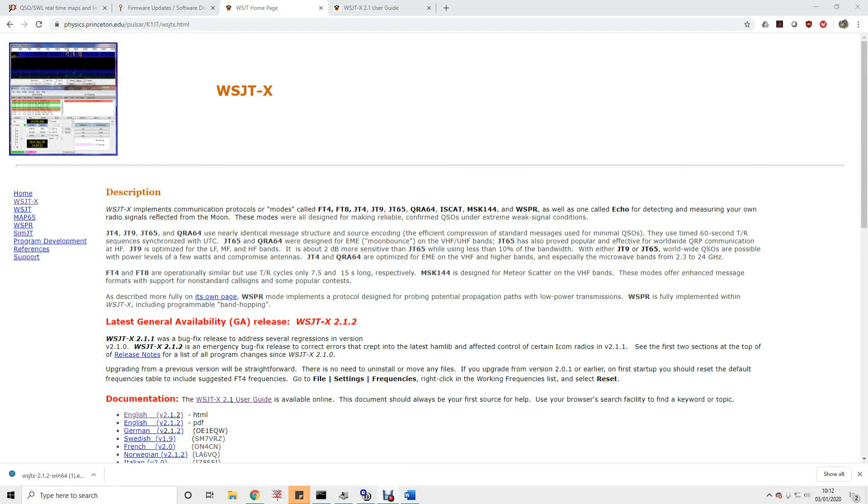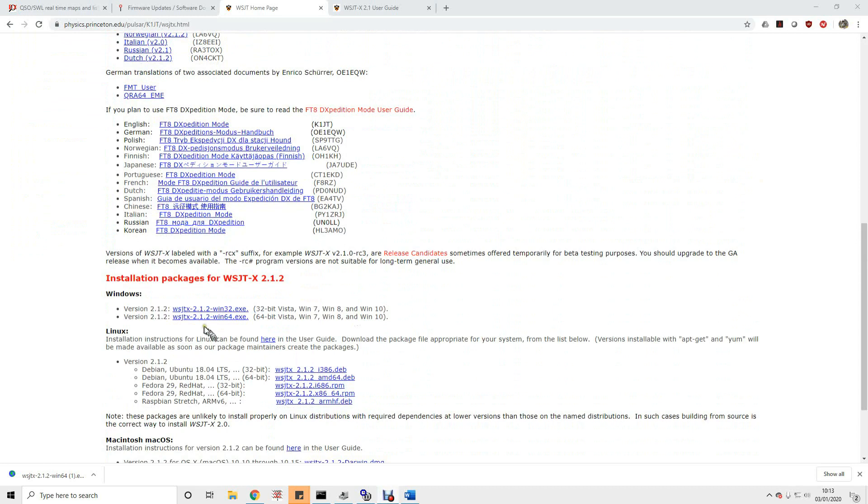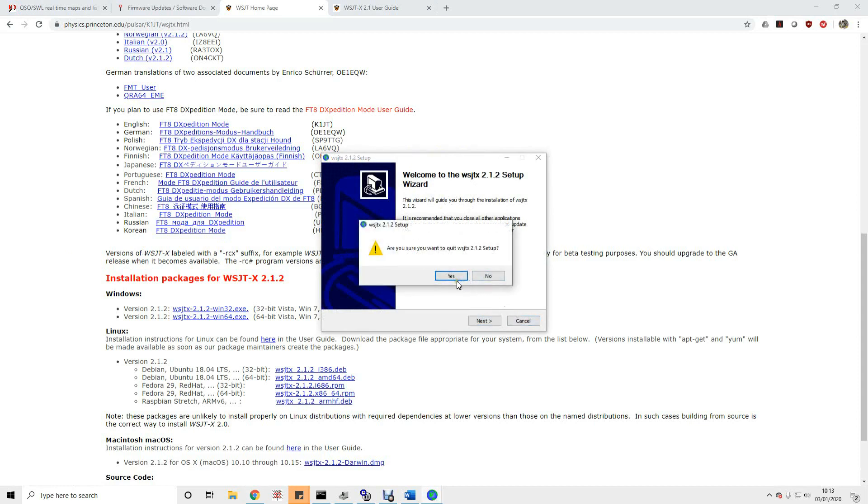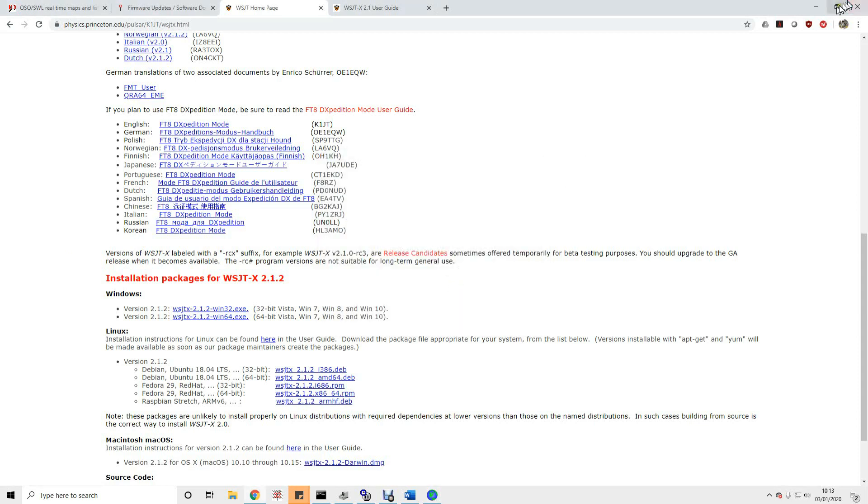So the next thing we're going to do, if we haven't done it already, is download and install WSJTX. Again I just did a quick Google search on WSJTX software download and it's taken me to this page here. Which is the right page, of course. Now there are a number of release candidates that get sent or made available from time to time. Generally speaking, you want the most recent general availability release, which in this case is version 2.1.2 as of the 3rd of January 2020. I would want the 64-bit Windows version of the software, which is here. You can download that. That will download you an executable. And that executable you can then use to install the software. I'm not going to go through the installation process because I've already done that. But you will just follow the basic instructions and install the software.